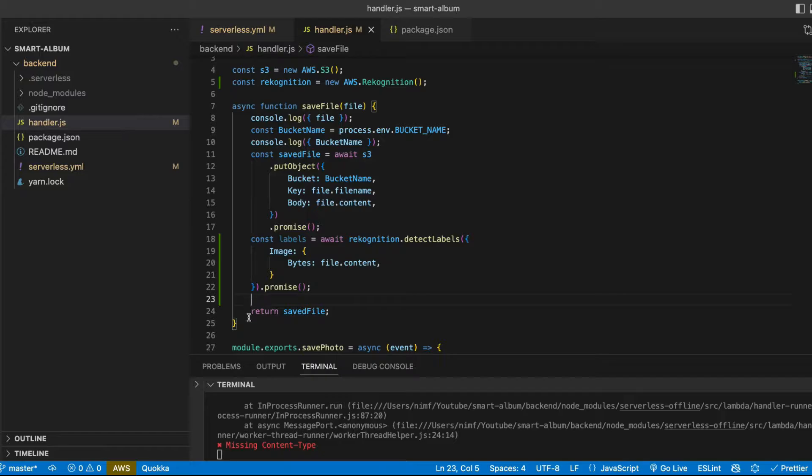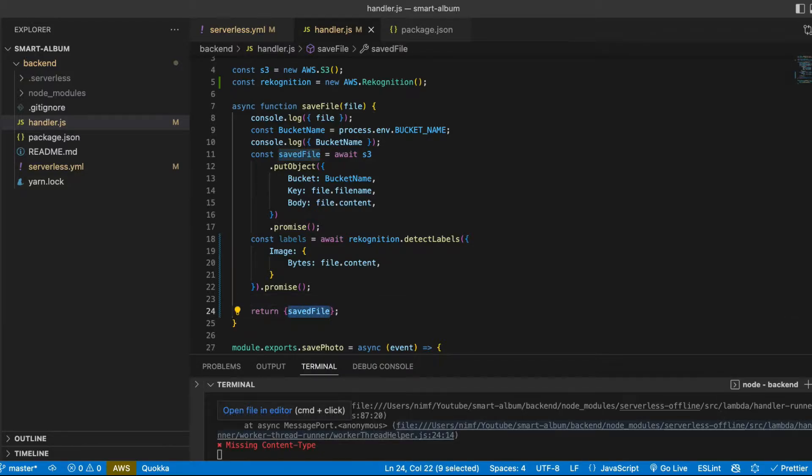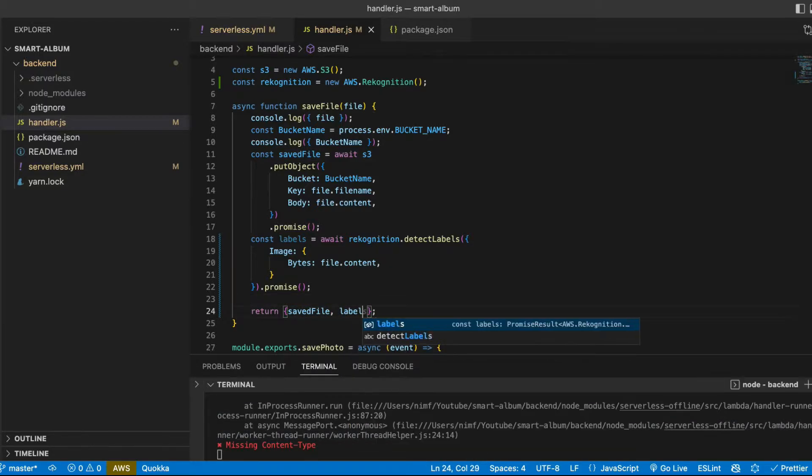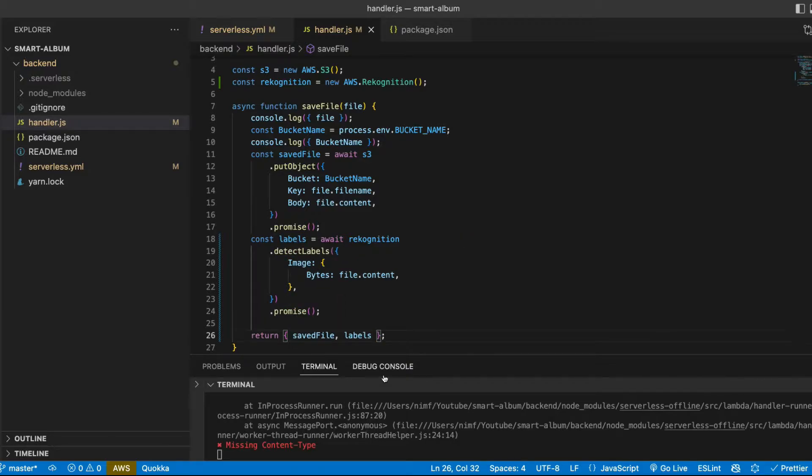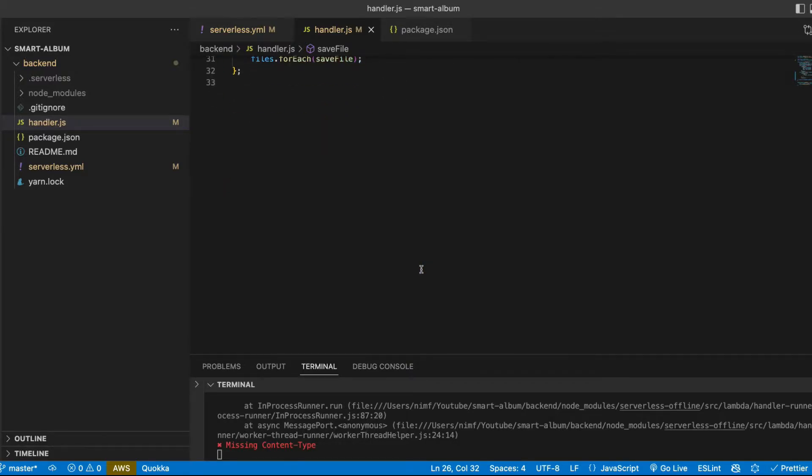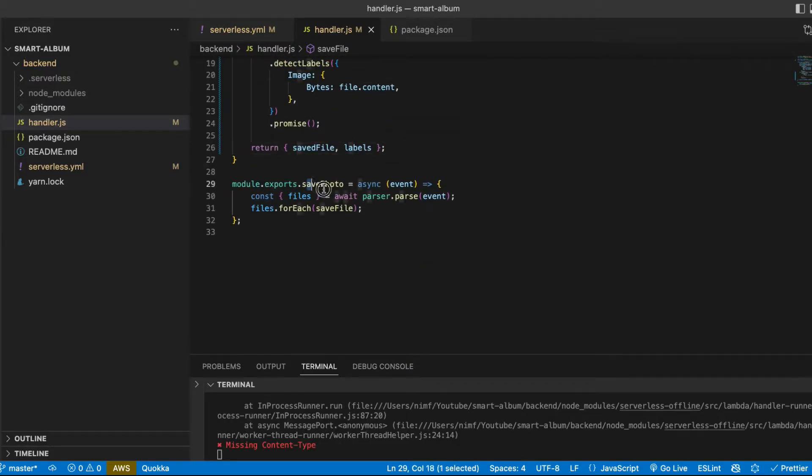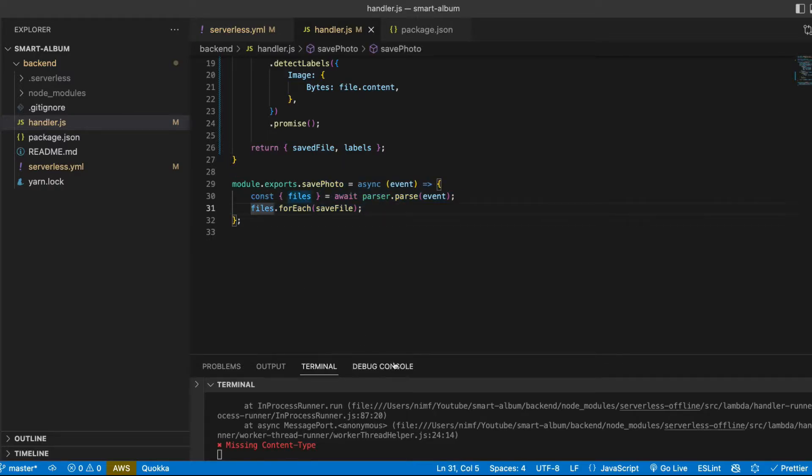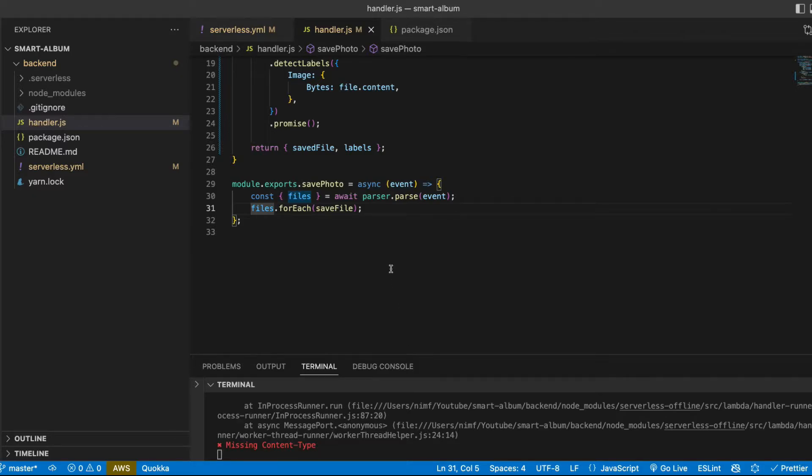Now we can return not just saved file but also labels from our function. And let's now change this function a little bit to send back the response from our server to our client.